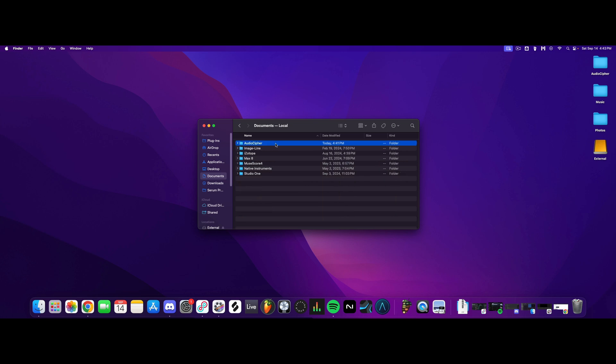If this doesn't work, we'll need to try replacing the AudioCypher folder in your Documents. To do this, rename the AudioCypher folder. I'm just going to call this AudioCypher and then in parentheses I'll type 'old' so that we know that this is the old one.